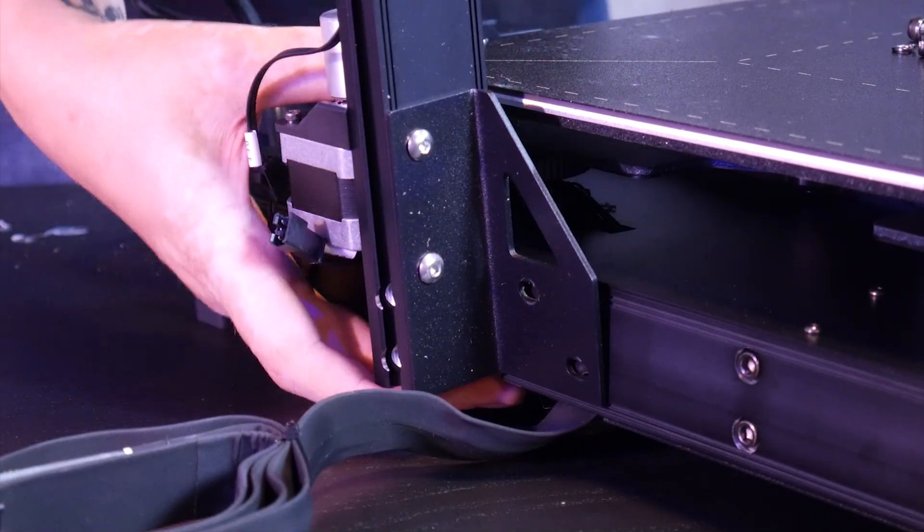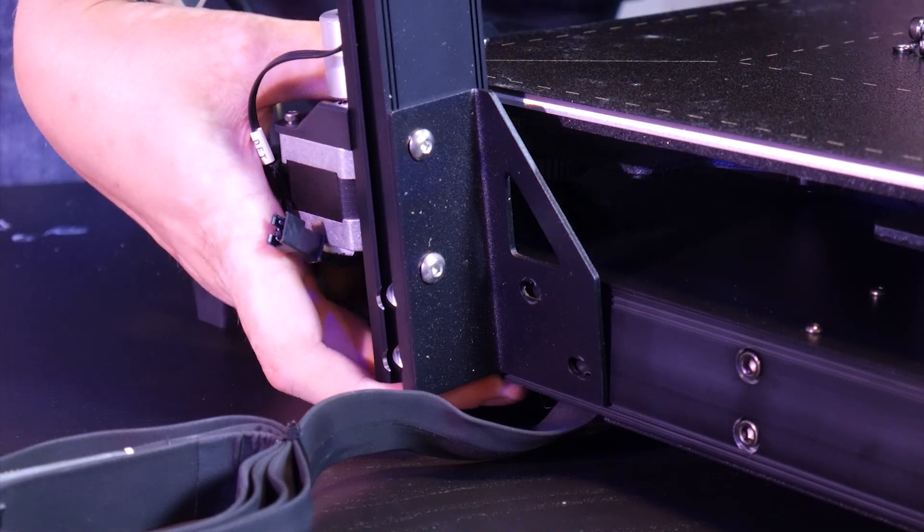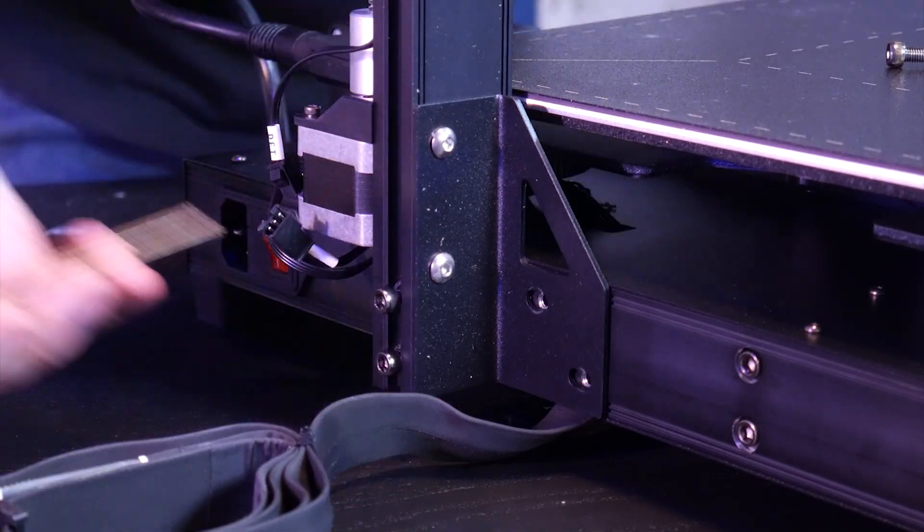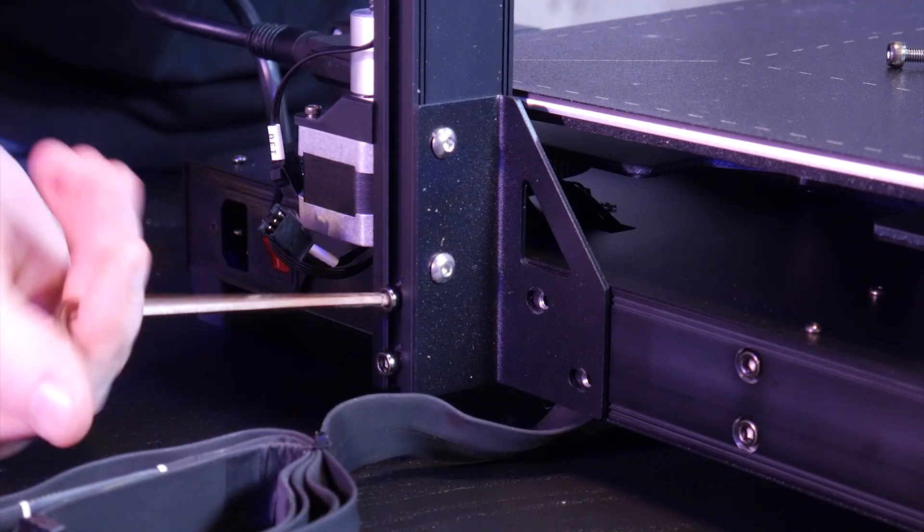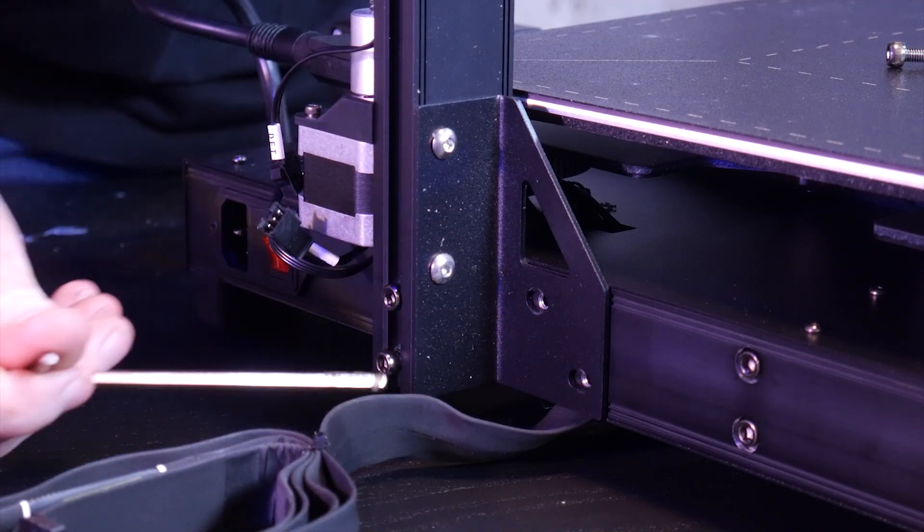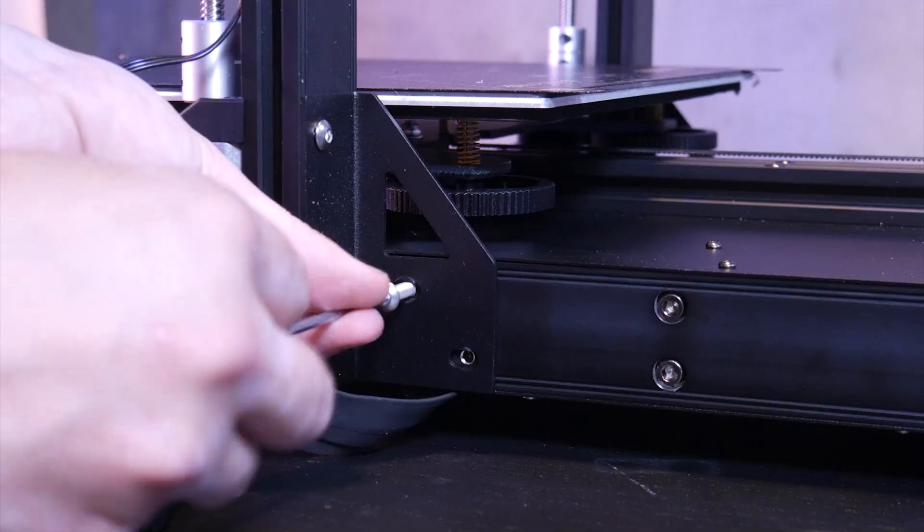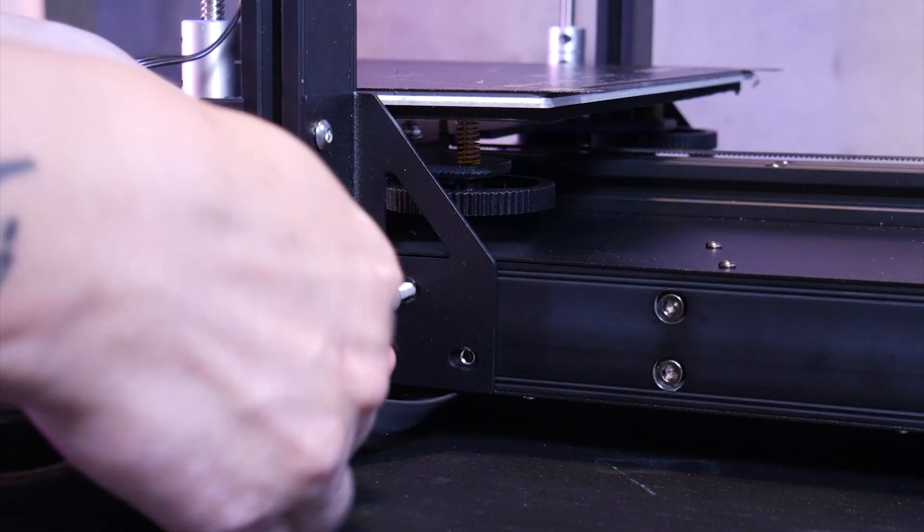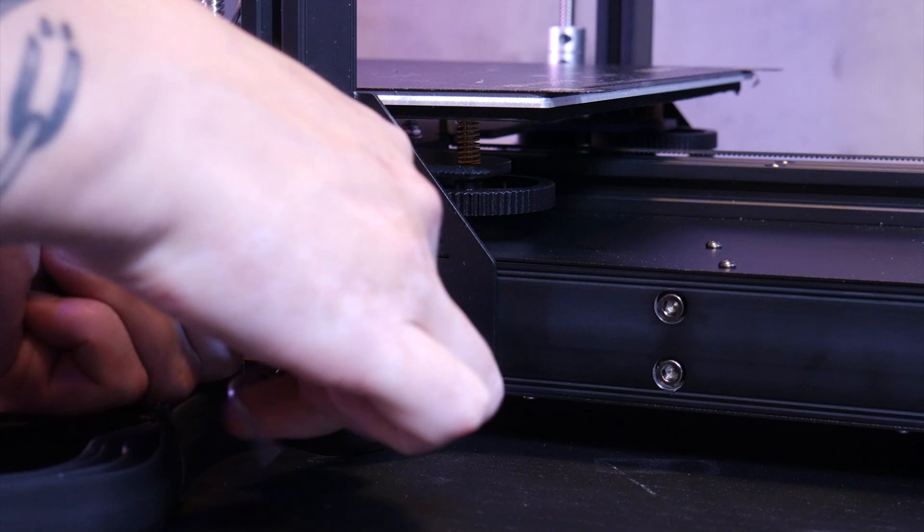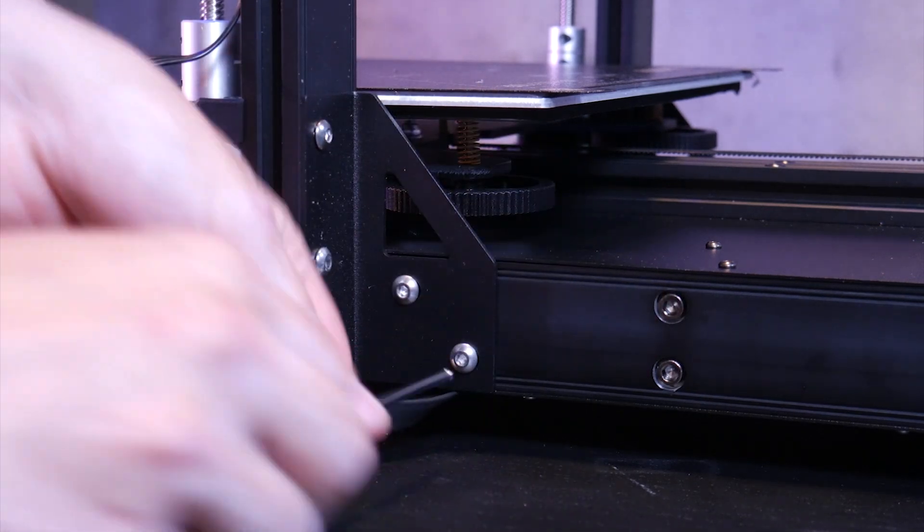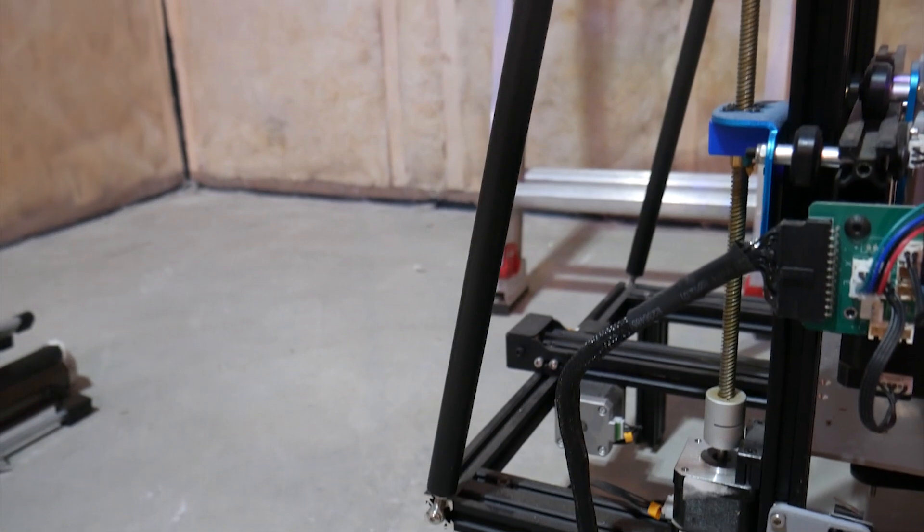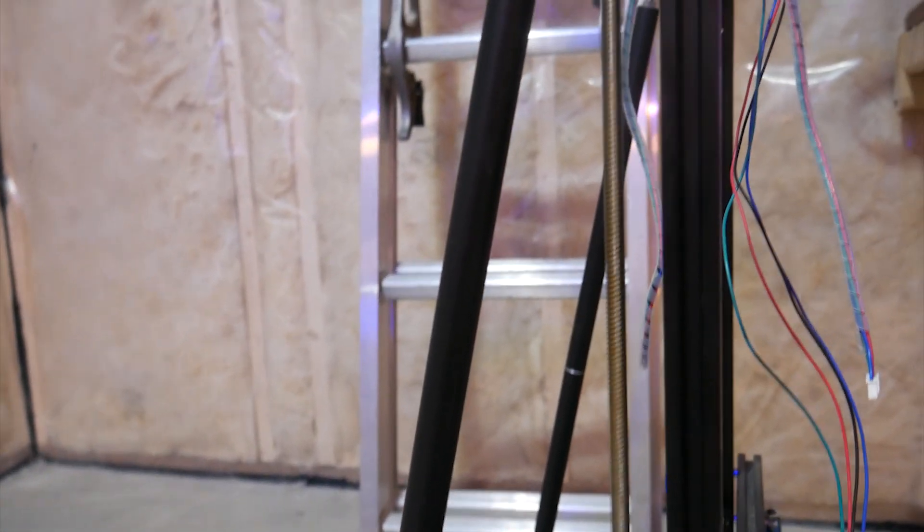The gantry bolts onto the side of the base instead of up through the bottom which makes assembly a breeze and you don't have to do the awkward printer half off the table balancing act to get it secured. It also has some metal reinforced pieces here as well. I'm not sure if this approach is as effective as the support struts we've seen on other machines but at least some thought was put into frame rigidity here.